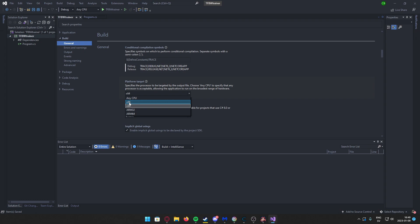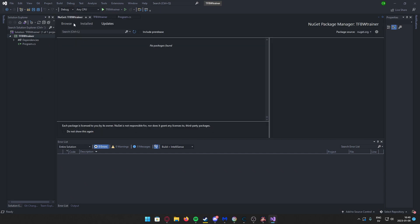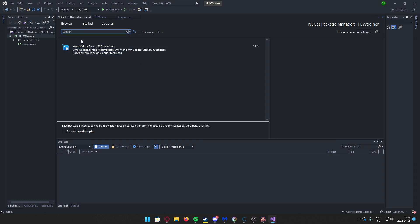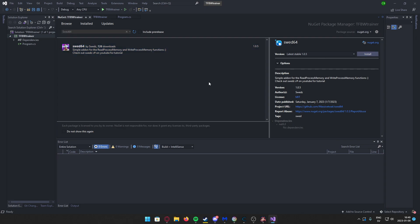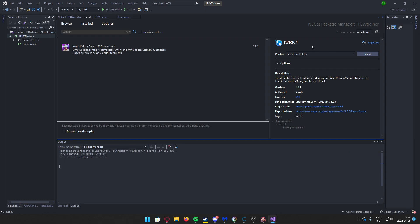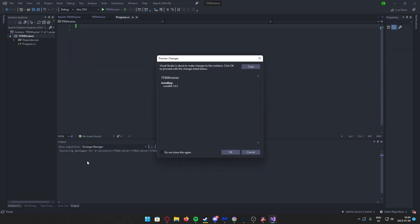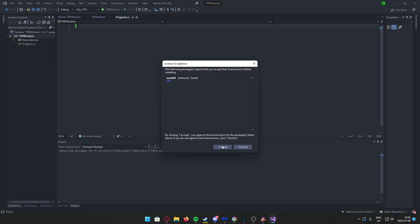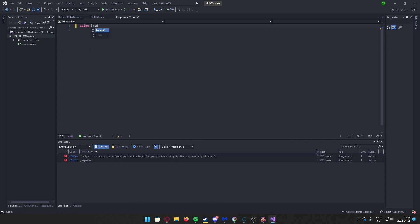Go back, go to project, manage NuGet packages, search for Sweat64. And if you have 32-bit, use Sweat32 of course, but get the Sweat library. It takes a bit of time. Install it.